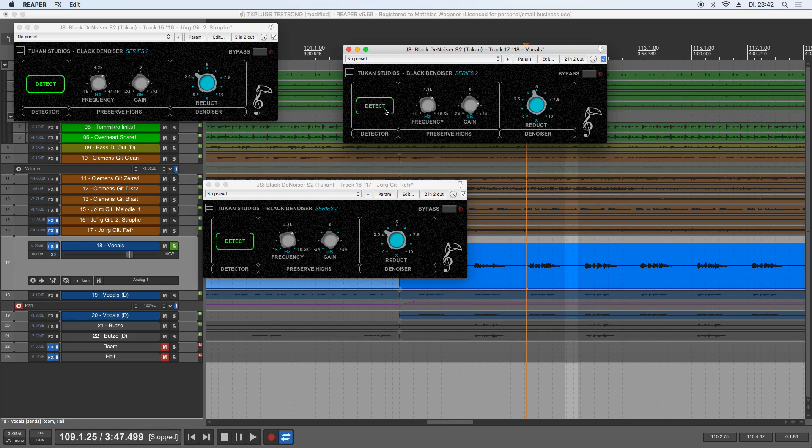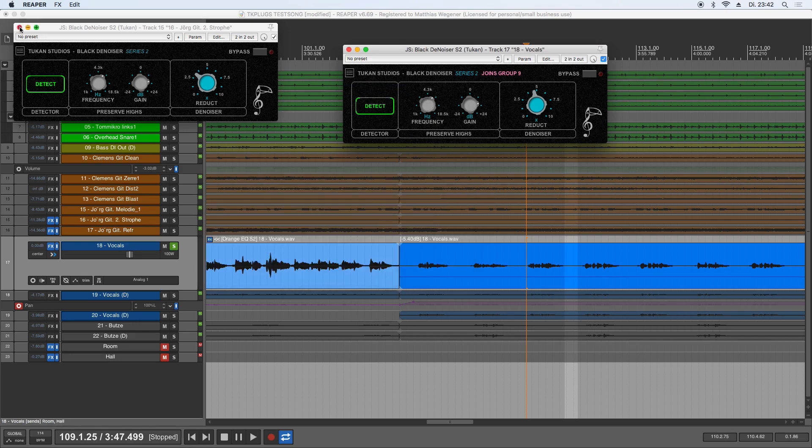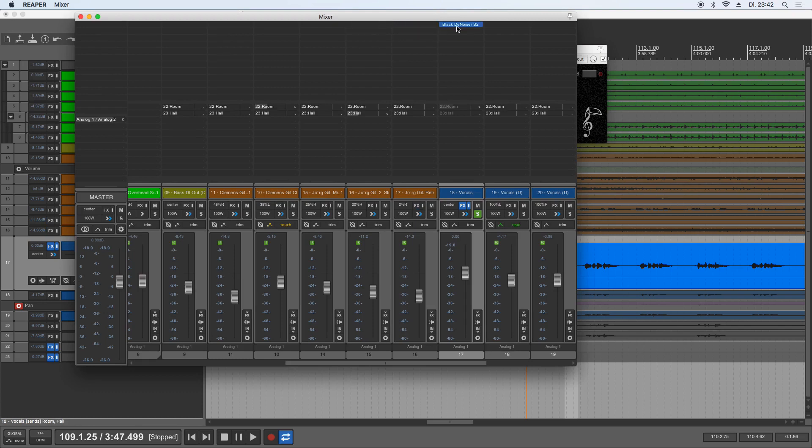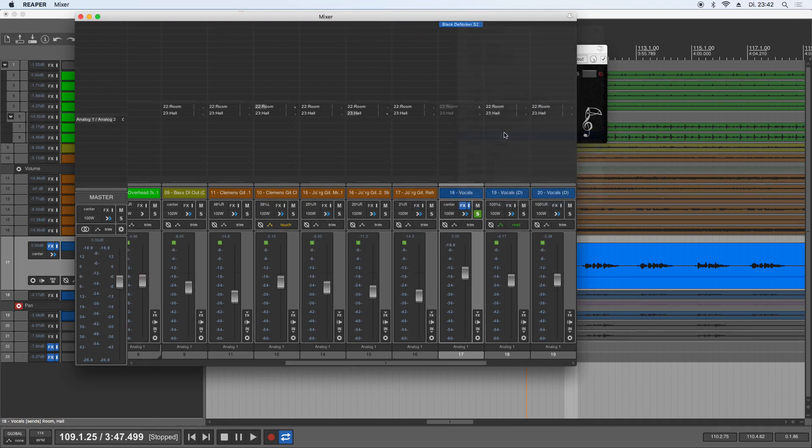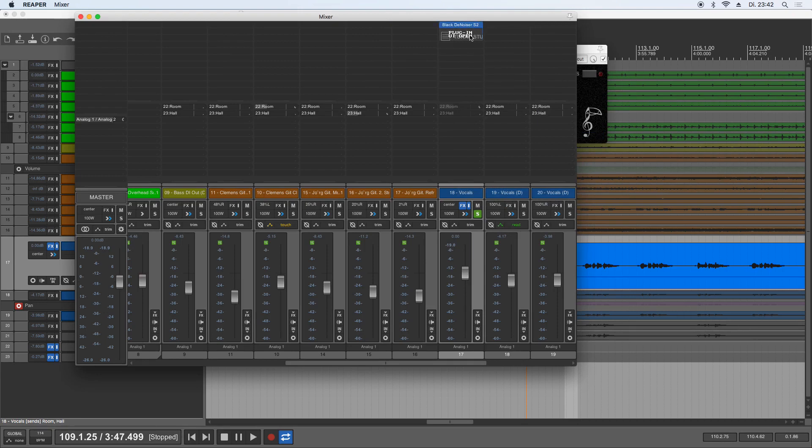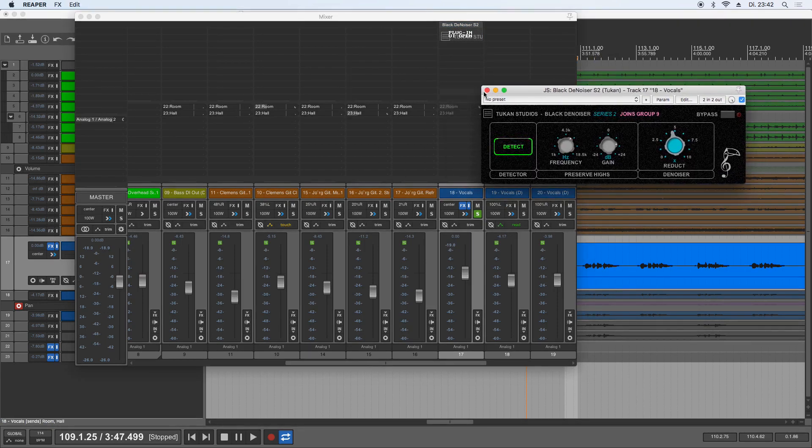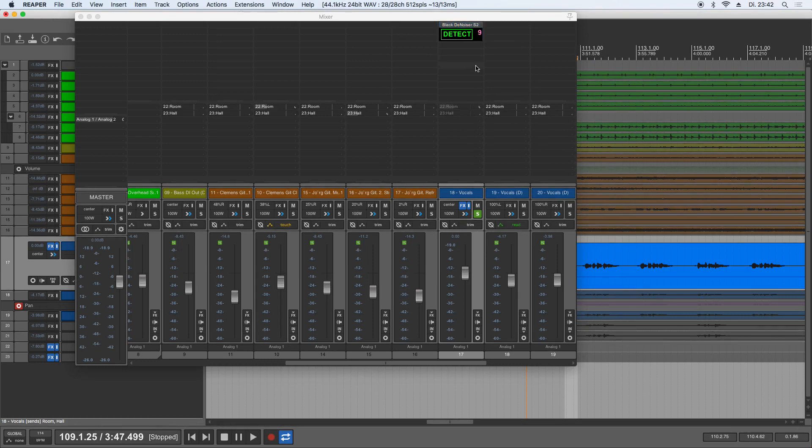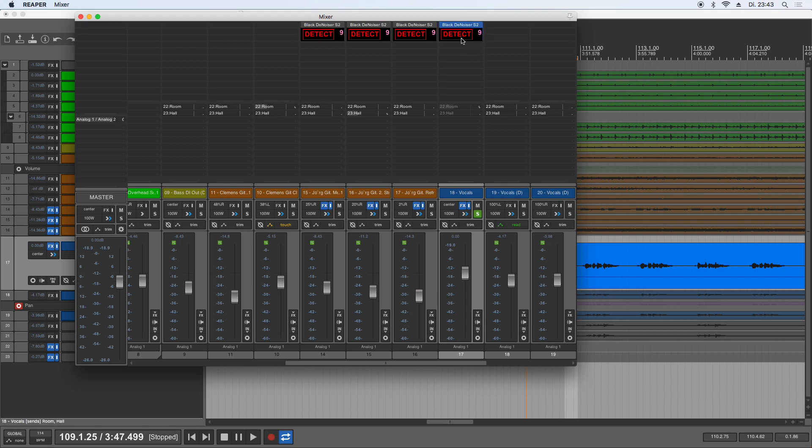And as with the other Series 2 plugins, we have this grouping thing. So maybe I start a group, Group 9. Let me close these again, get back to the mixer, and delete them. Of course, we have TCP and MCP support for the plugins. So if I close this window here, we can detect from the mixer directly in Group 9. Now I could drag some plugins - they're all in Group 9. So if I click detect on one, they're all detecting together.